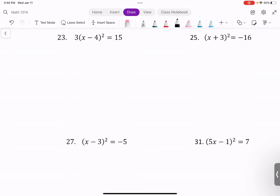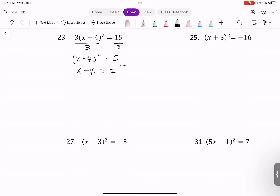Next example: isolate the quantity x minus 4 squared by dividing both sides by 3. We get x minus 4 squared equals 5. Take the square root of both sides: x minus 4 equals positive or negative square root of 5. Then add 4 to both sides: x equals 4 plus or minus the square root of 5. This is the solution.